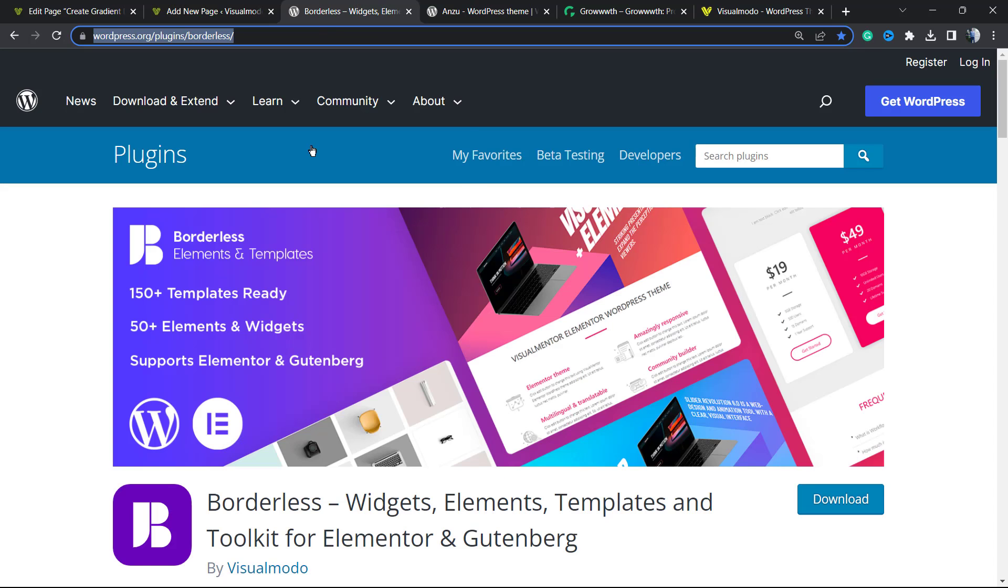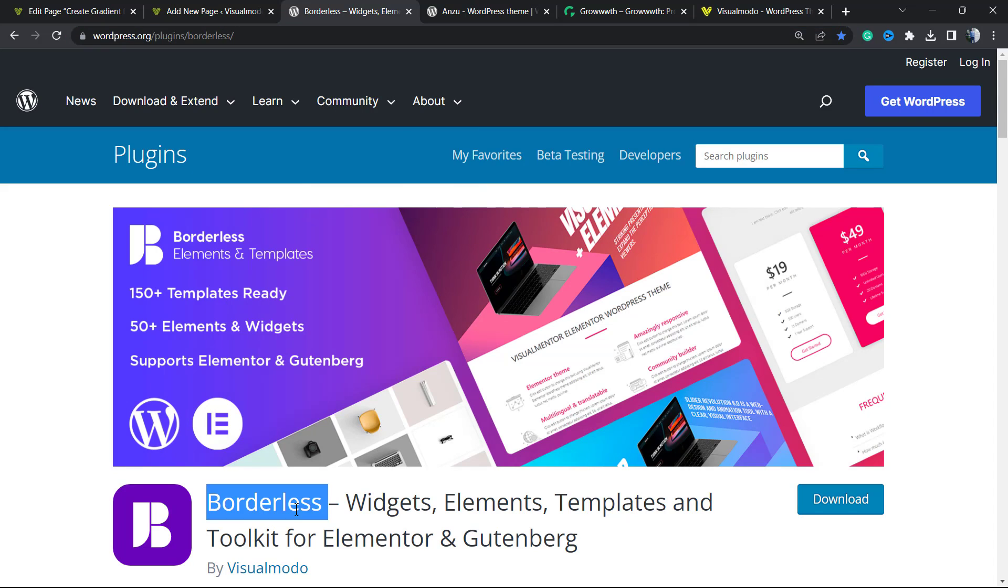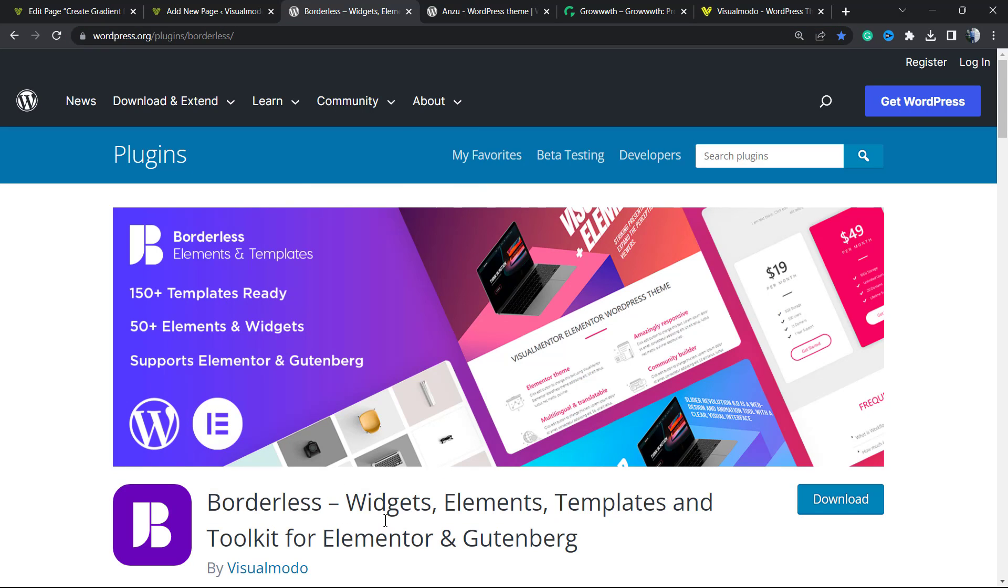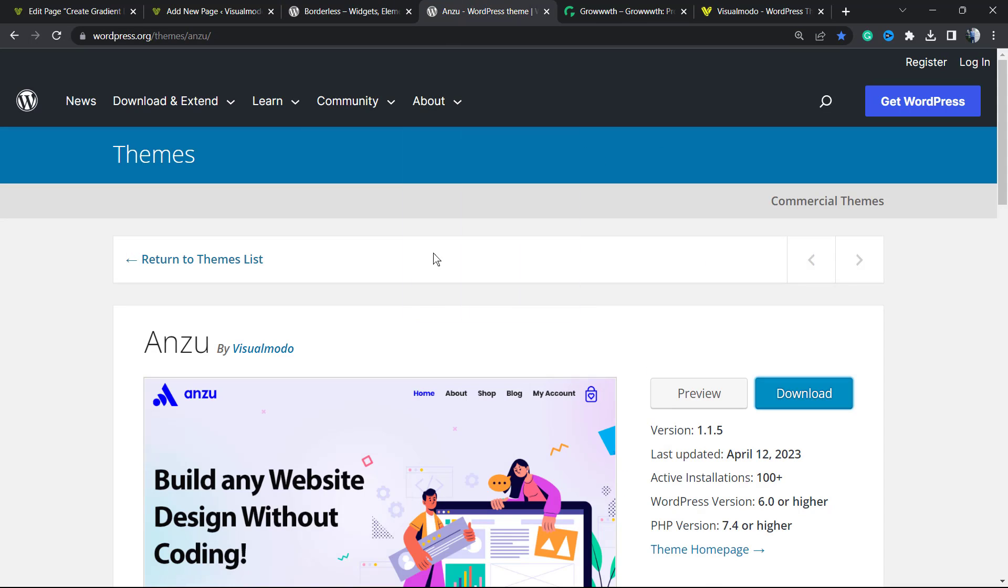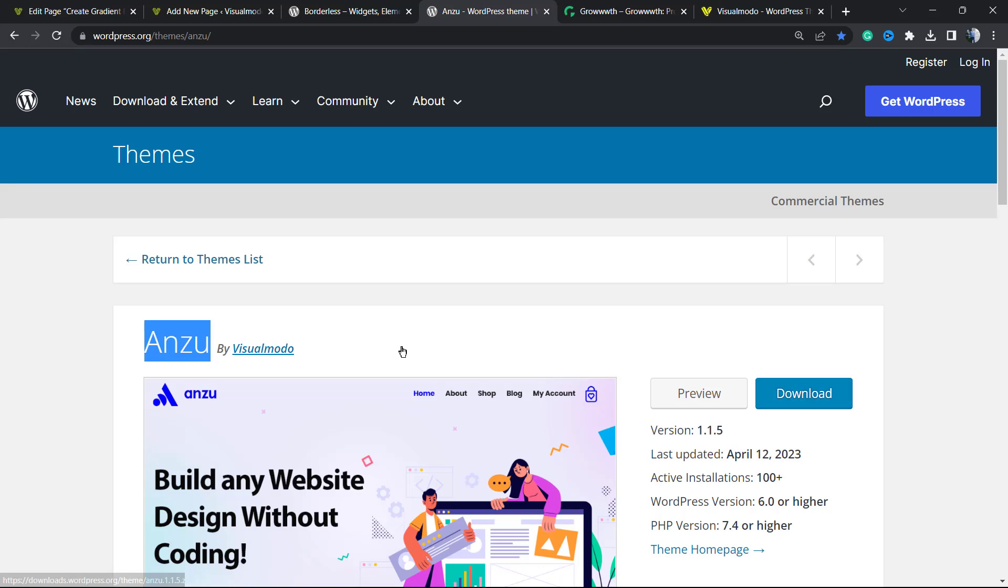Don't forget to check out our Borders WordPress plugin to gain widgets, elements, templates, and tools to build your site using Elementor or Gutenberg editors for free. In addition, if you need the best free WordPress theme, go to your WordPress dashboard, Appearance, Themes, Add New. Search for Azone WordPress theme, click Install and Activate. You'll be amazed by how many features this theme offers for free.